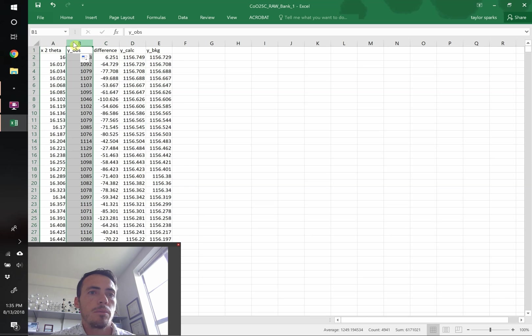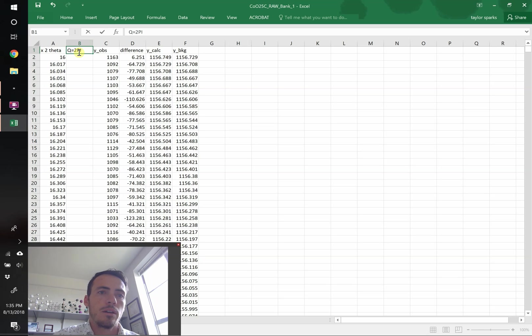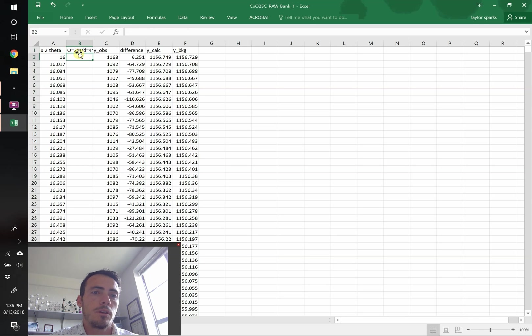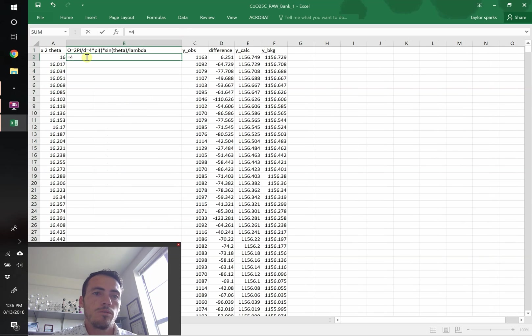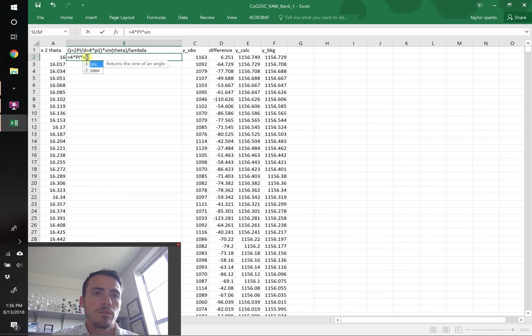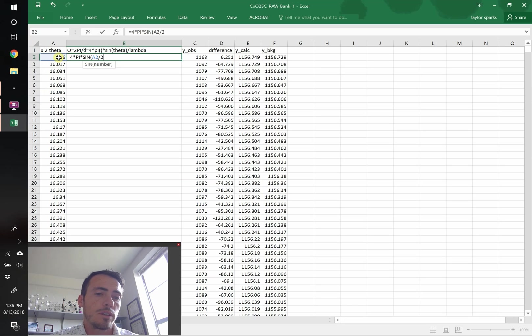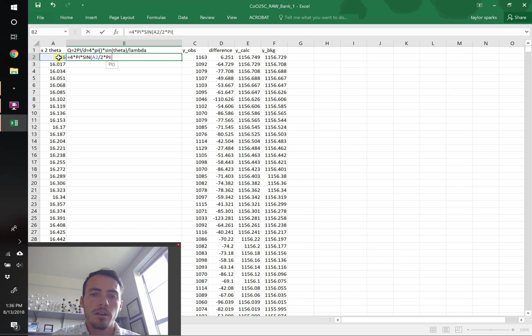Now next up, let's go ahead and change a few things. Instead of plotting things as a function of 2 theta, let's convert it to Q space. Q is equal to 2π divided by D. Or in other words, it's 4 times π times the sine of theta divided by lambda, our radiation wavelength. So let's go ahead and punch that in. We're going to say that this is equal to 4 times π times the sine of this value divided by 2, make it theta. And sine by default in Excel is in radians, so we need to turn that into degrees. So we're going to multiply that by π and divide that by 180.